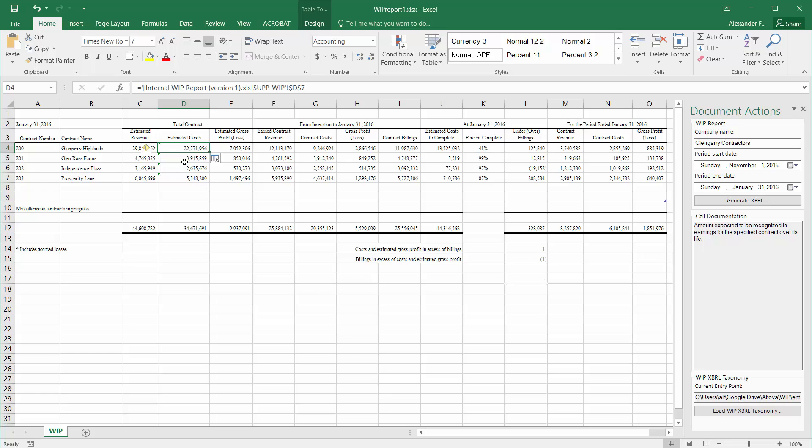The result will be that whenever my source Excel document changes, this reporting template changes too. This speeds up the process for subsequent future submissions of these XBRL instance documents to sureties.